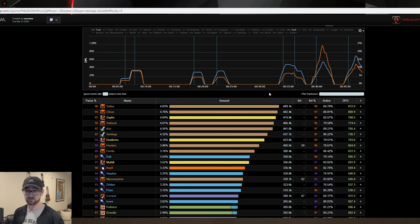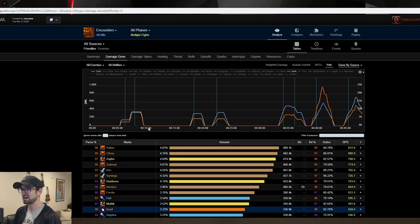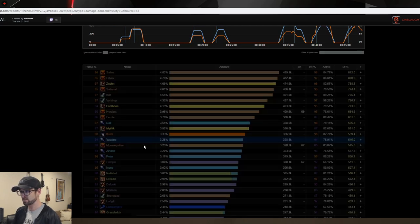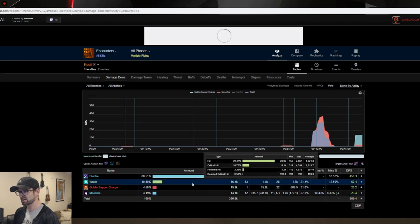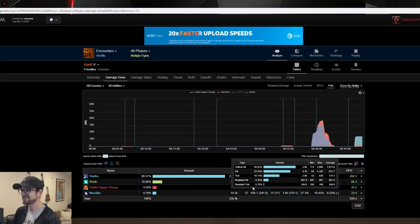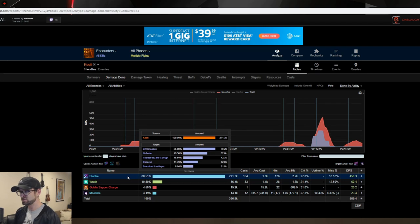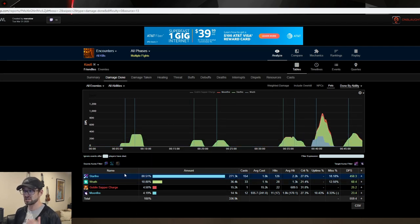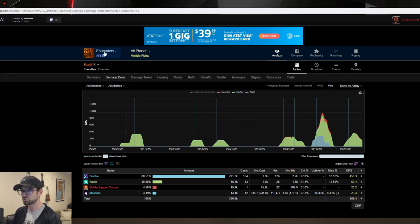His overall DPS for the entire raid is calculated from the total duration logged and the damage done divided together — that's how that number is calculated. Warcraft Logs is a very powerful tool with all kinds of different angles you can look at. What I'm sharing is what I think is the easiest, most concise way without getting super confusing. We'll use Kifi here as an example — clicking him on the damage done tab, you can see on the course of the entire raid he had 154 Starfire casts, 33 Wrath casts, one Goblin Sapper Charge, and 12 Moonfires.